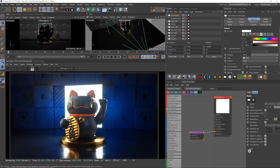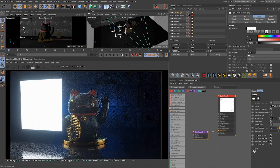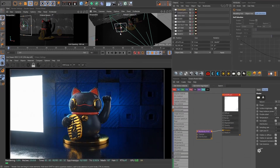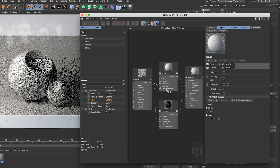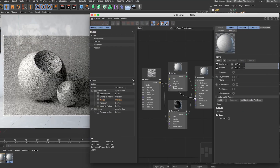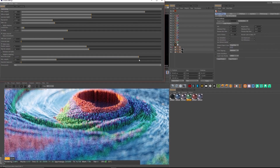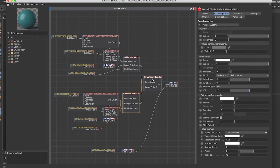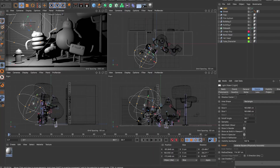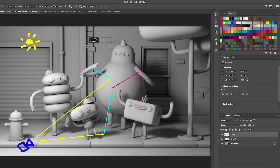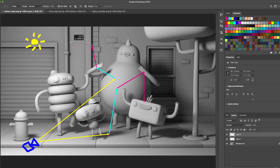Cinema 4D Ascent is an in-depth intermediate course that drives home the core techniques of 3D animation and rendering. It not only focuses on the tools, it fills in the gaps of theory and puts these concepts into practice with simulated client briefs and projects.